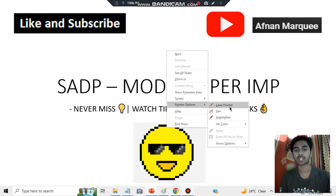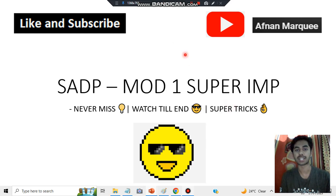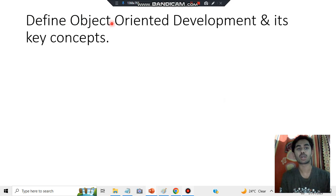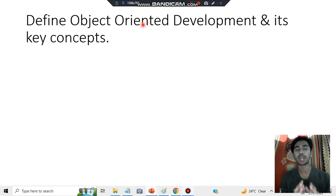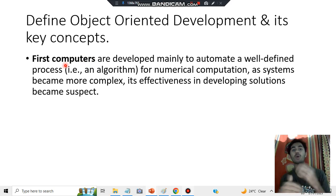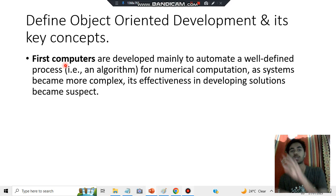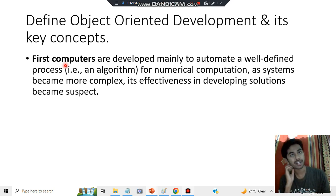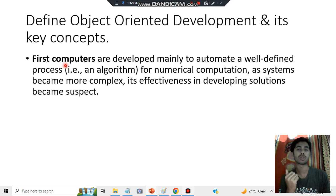The question you can expect is: define object-oriented development and its key concepts. First, you have to define what object-oriented development is and where the concept came from. First computers were developed, and those could not solve complex problems. As time went on, the problems became more complex, so it was very hard to solve them.